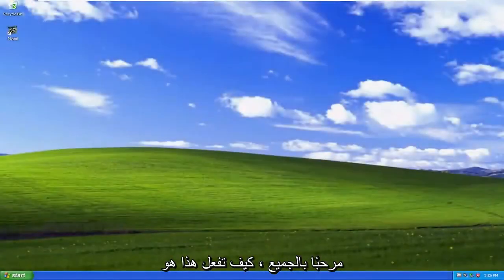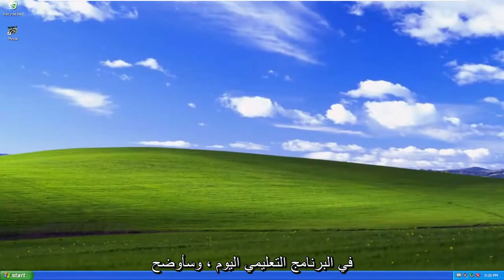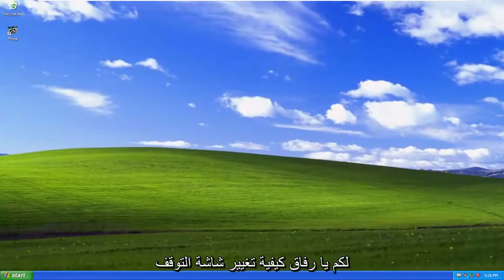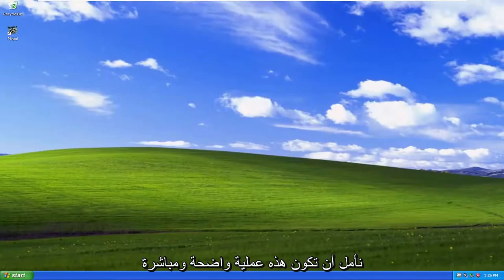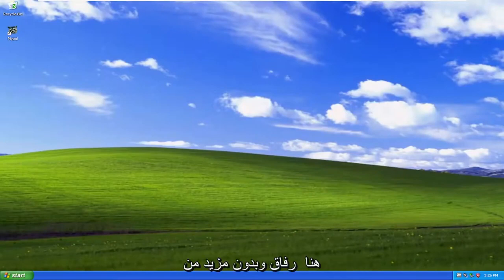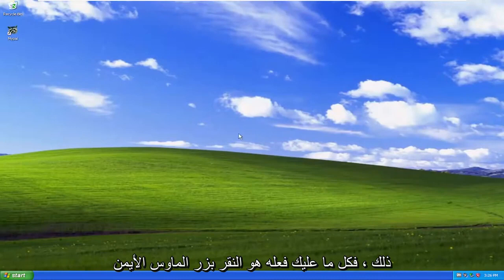Hello everyone, how are you doing? This is MD Tech here for another quick tutorial. In today's tutorial, I'm going to show you guys how to change the screen saver on your Windows XP computer. So this will hopefully be a pretty straightforward process here. And without further ado, let's go ahead and jump right into it.